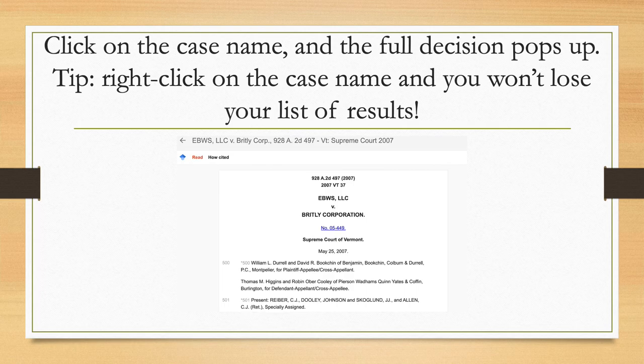Click on the case name in the list and the full decision pops up. A little tip: if you right-click on the case name so that it opens in a new tab, you don't lose that initial list of your results.